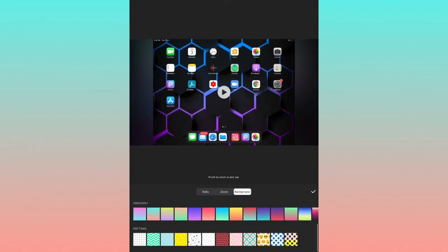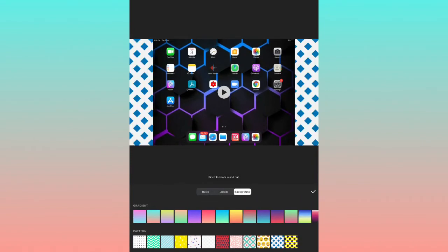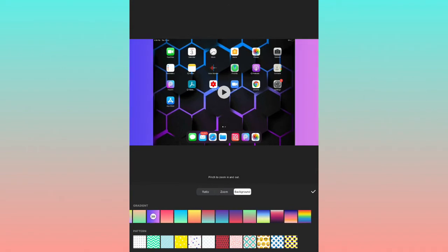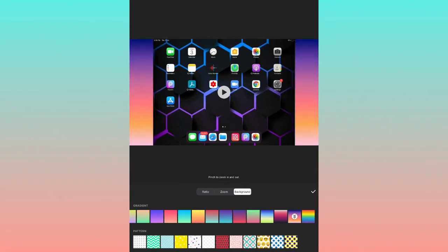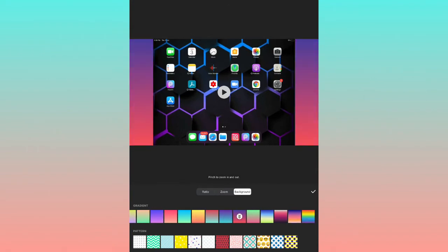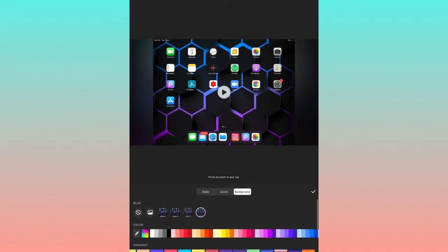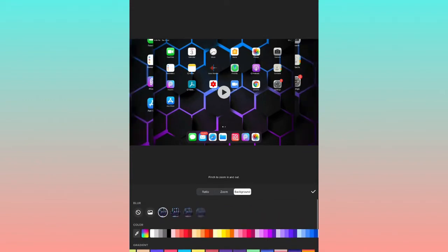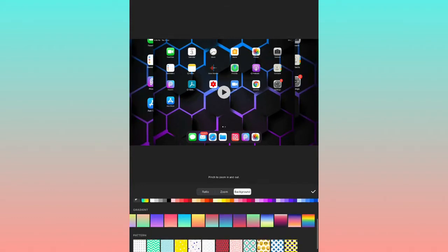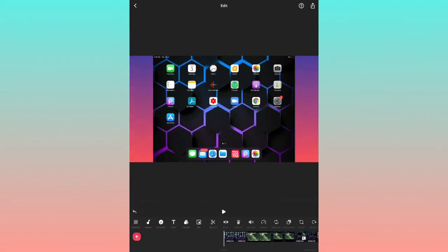The next option is Background. In this Background option, you can change the background. Changing this background can also remove the InShot logo. If you haven't seen that video, please check it out — I've given the link in the description.